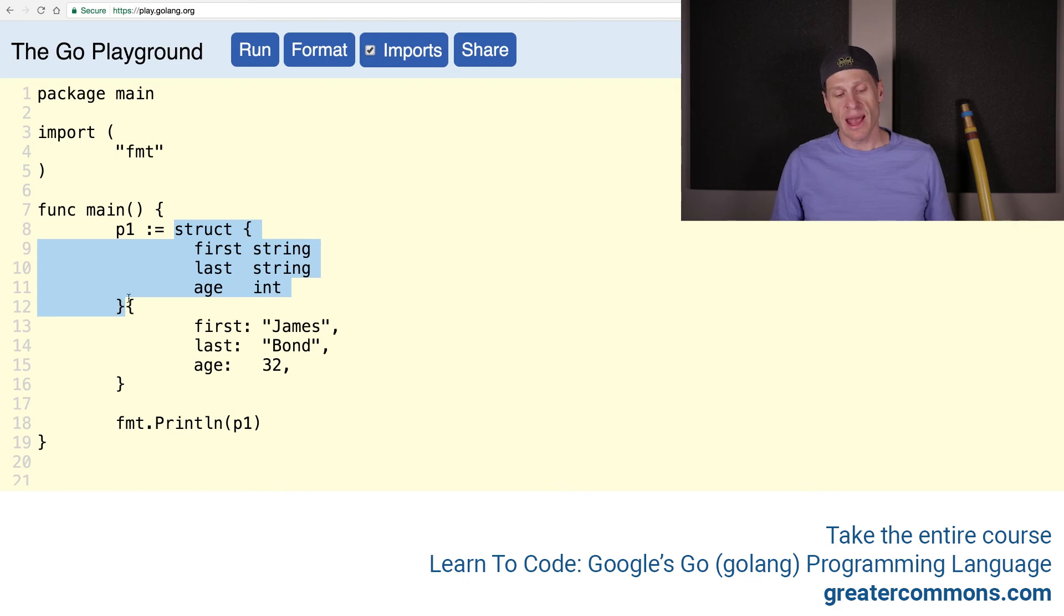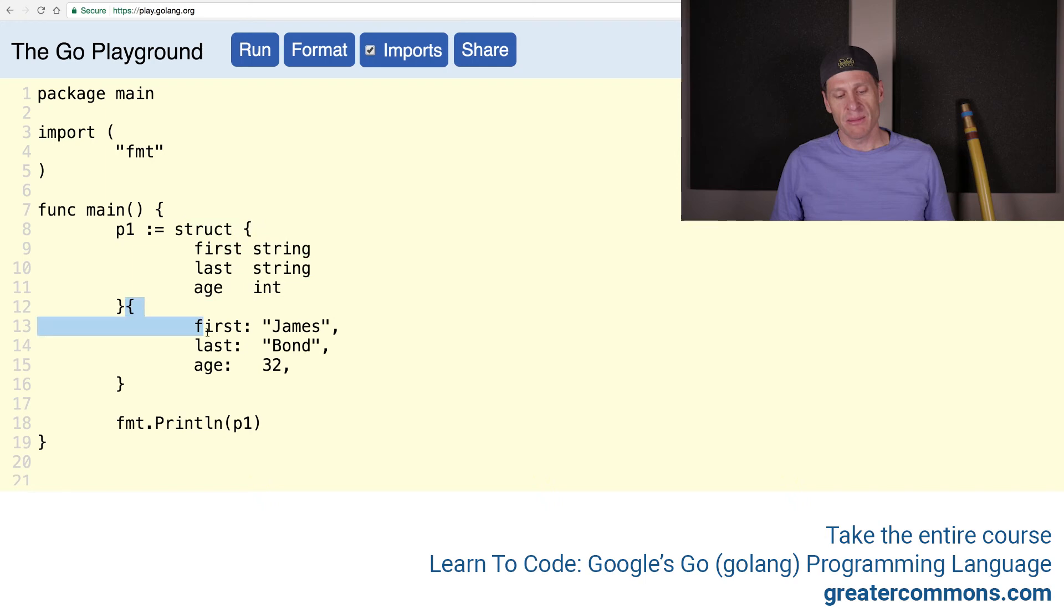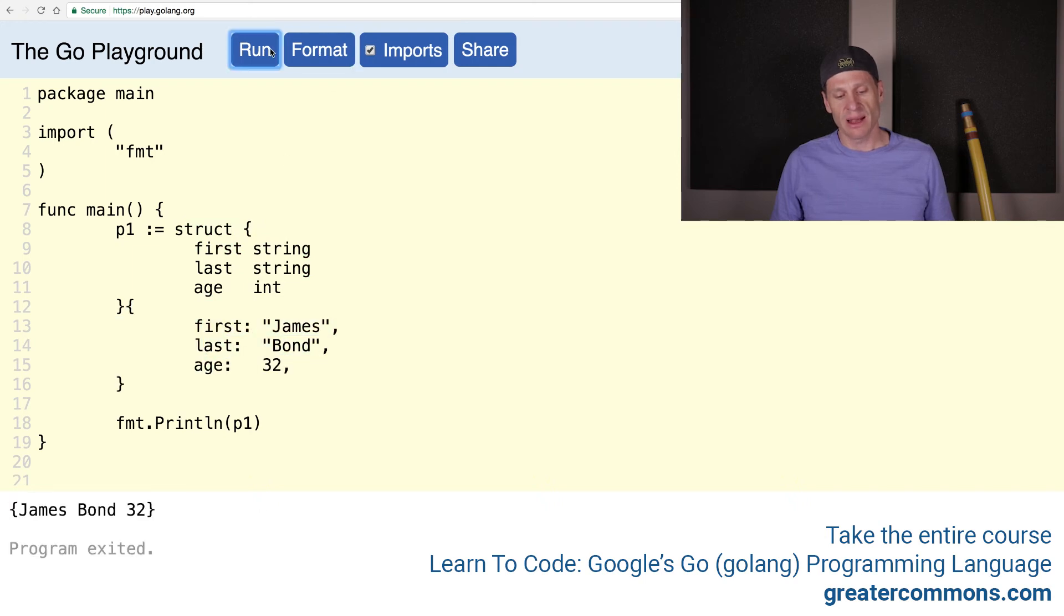And now I have my type, my composite literal. Here's my type, and then my values, the curly braces and the values. And that's going to run too. So format that and run that.